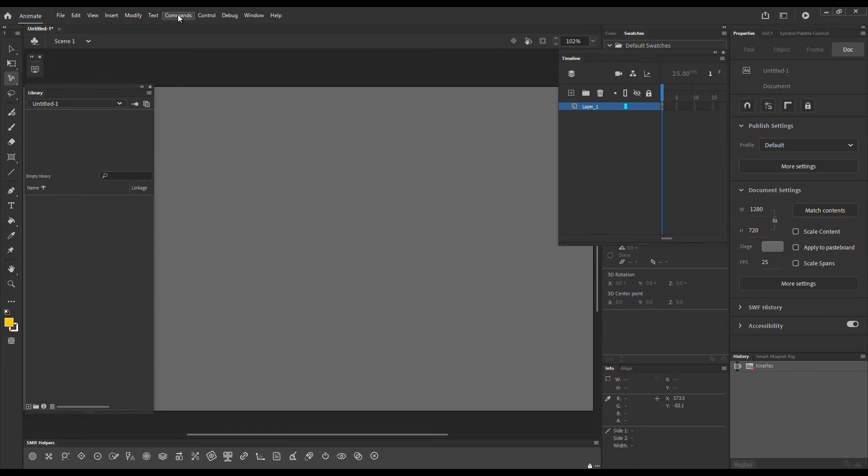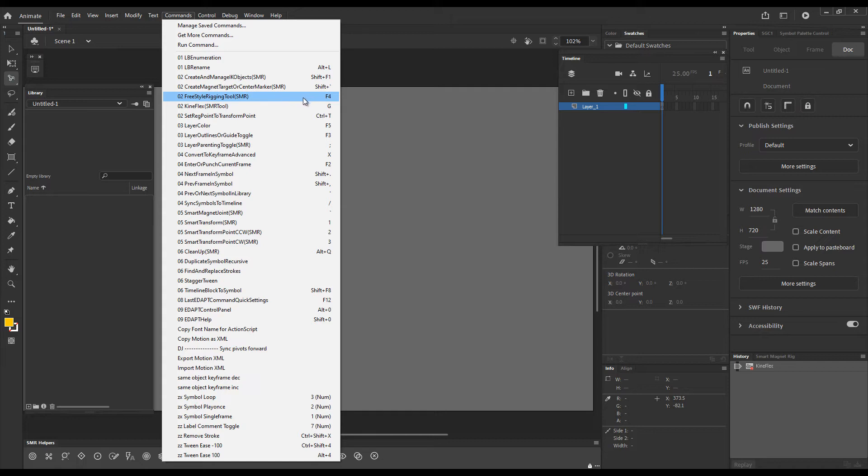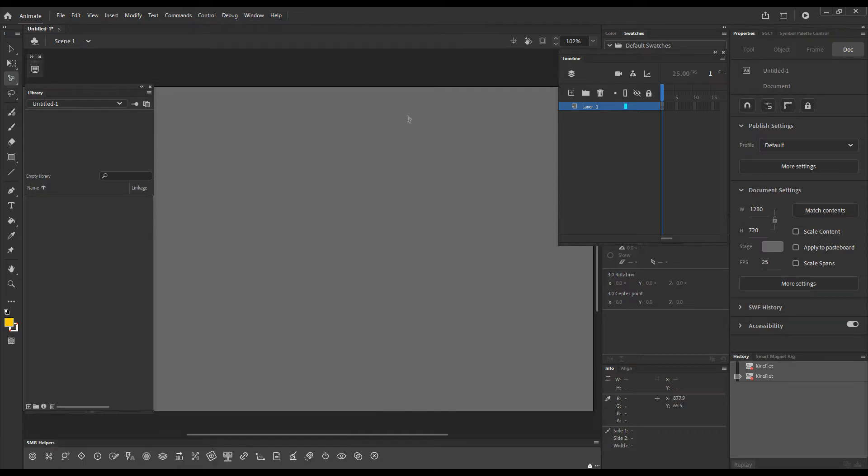There is also a command associated with the tool called Freestyle Rigging Tool as MR and the shortcut key is F4. The function of this command is to allow us to use a shortcut key to make the Freestyle Rigging Tool the current tool.